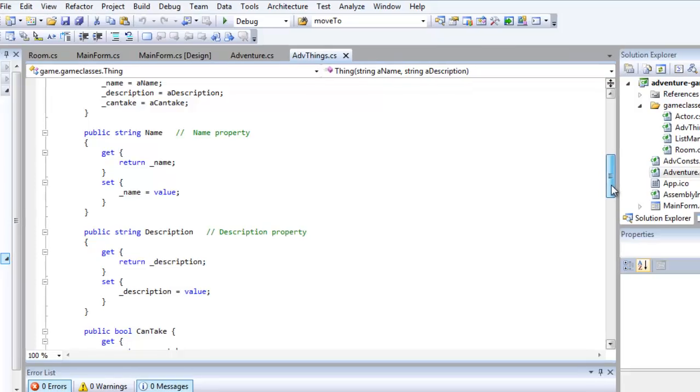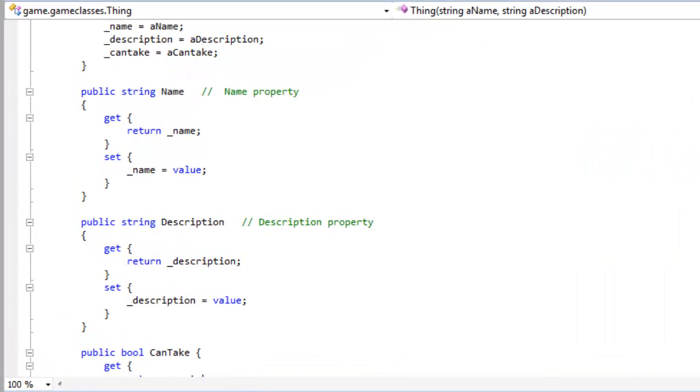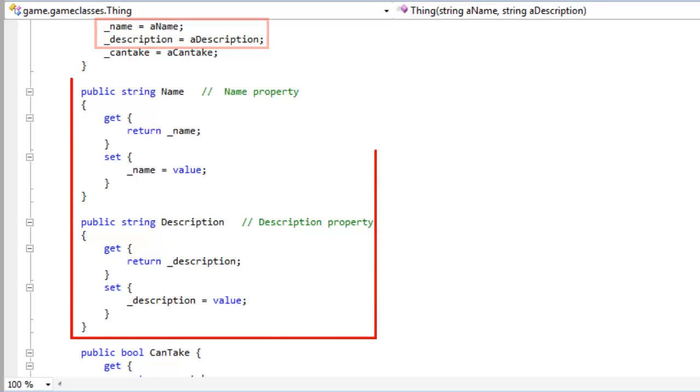In this C# program, for example, I've defined the private fields underscore name and underscore description. These public name and description properties get and set the private field values.